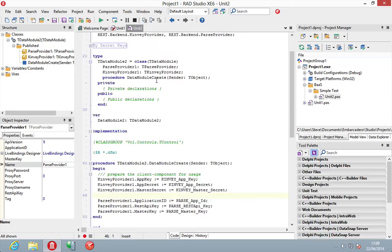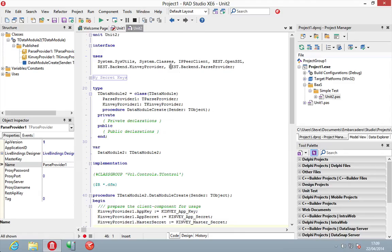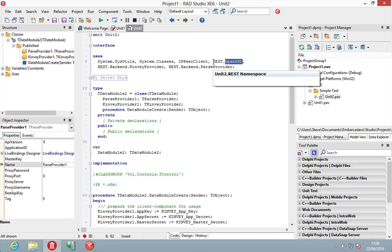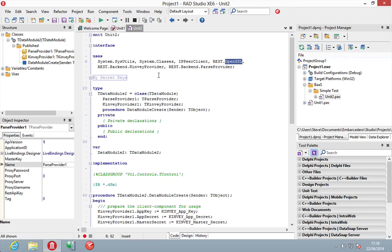By putting these components down it also adds in rest.openssl so you do need to make sure that the openssl libraries are provided with your application. Very easy to do and have a look at docwiki for that. Literally just copy a couple of files along with your application.